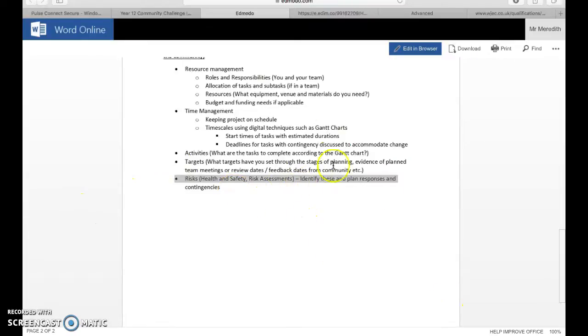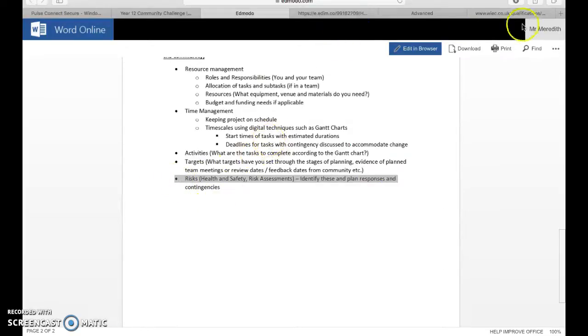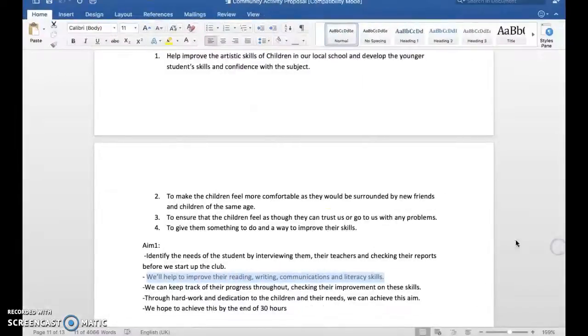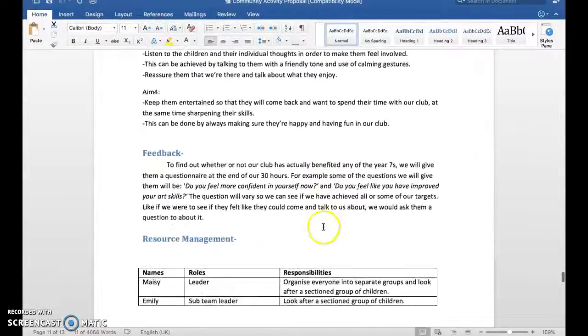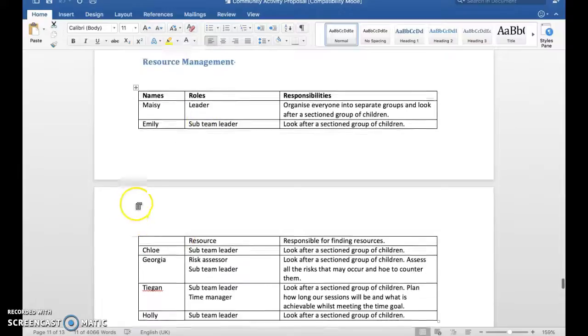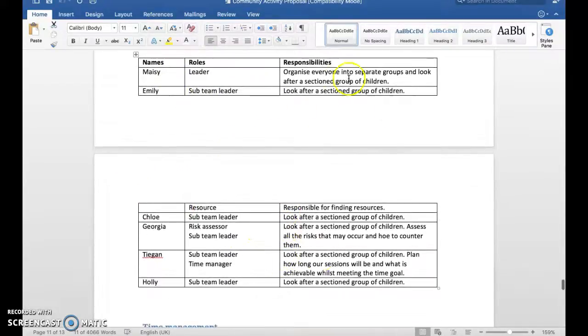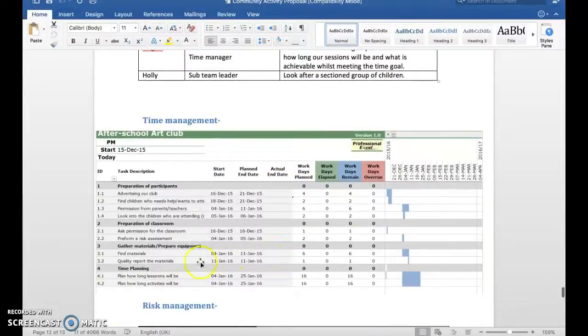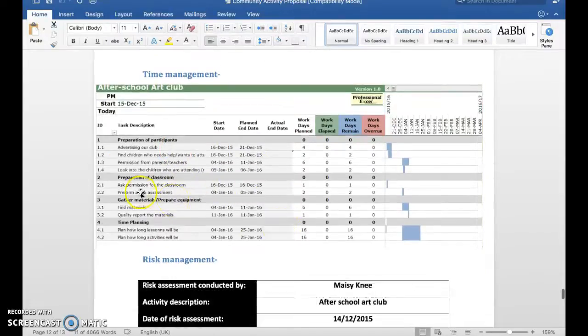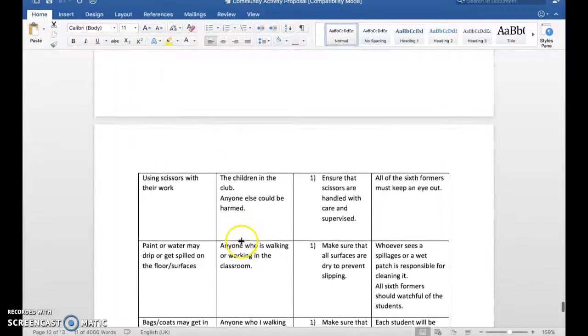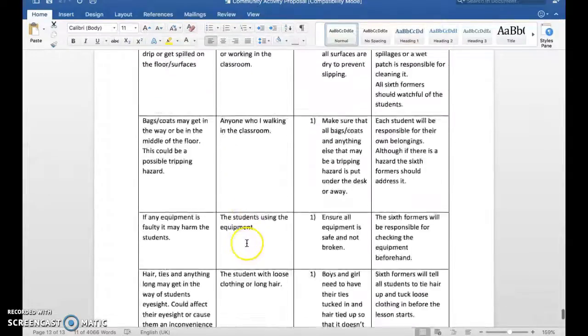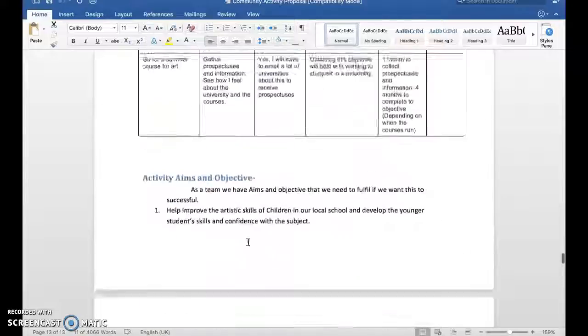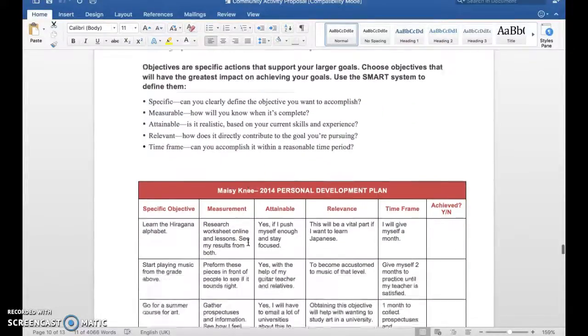Then risks: health and safety risk assessments. You'll find loads of risk assessment templates online, you can find your own from that. I'll show you an example in a second when I switch to the work. Identify these and plan responses and contingencies. There's a whole PowerPoint on this as well on Edmodo for you to read. The actual work itself, I'll just briefly have a quick scan through this. We've got aims and objectives here, here's resources. This was a team-based one. There's a Gantt chart to manage things with preparation, gathering materials, time planning, and a risk assessment.